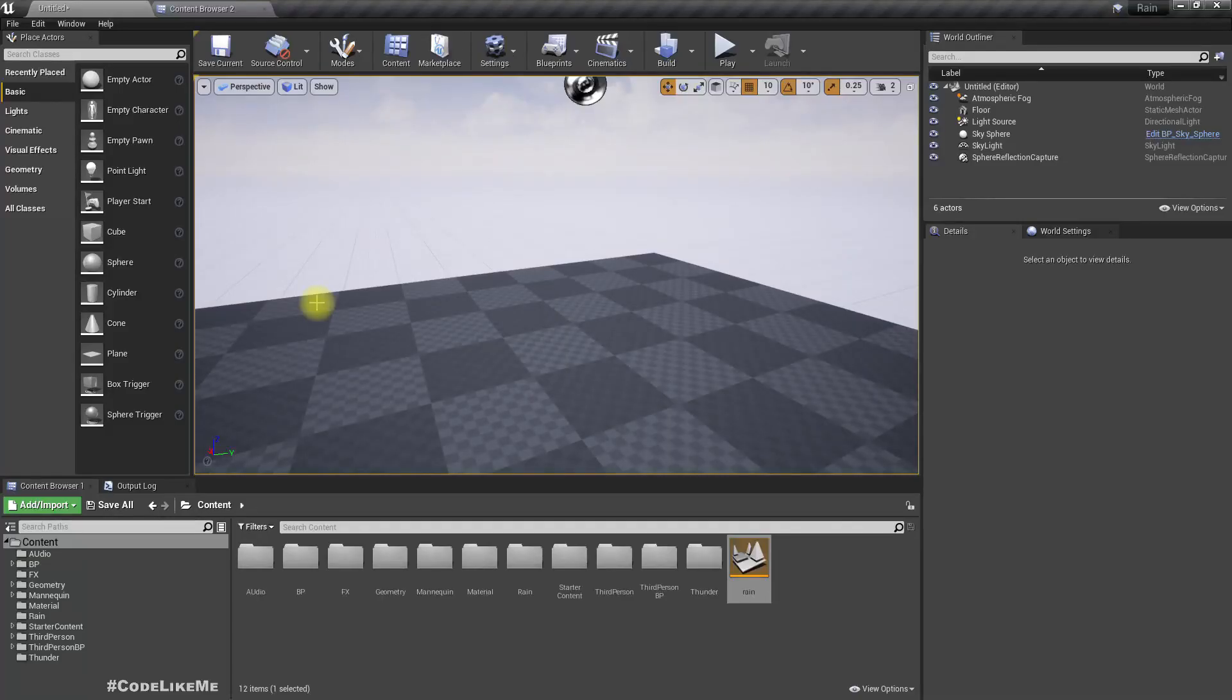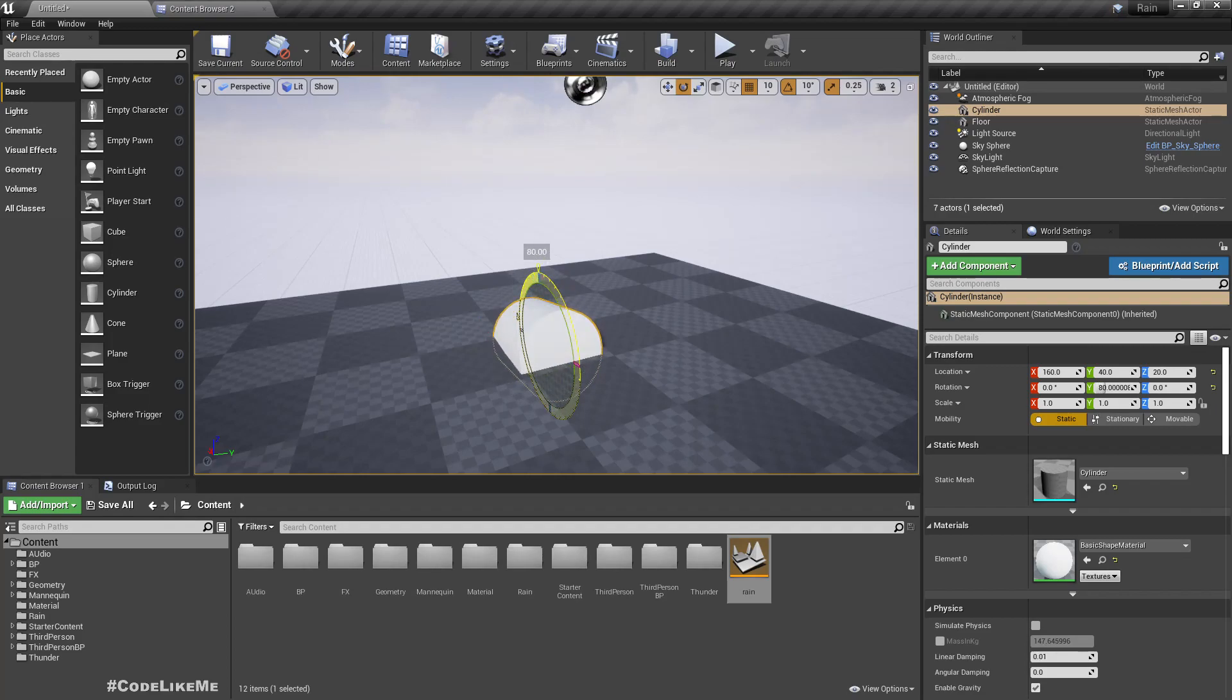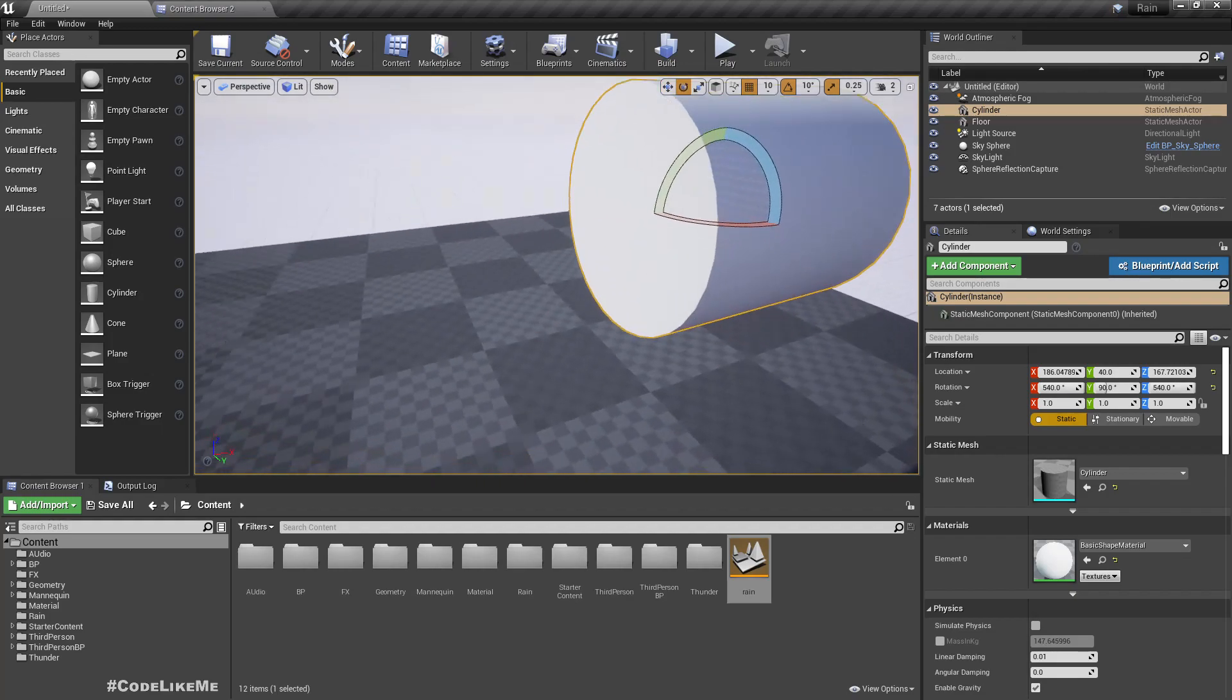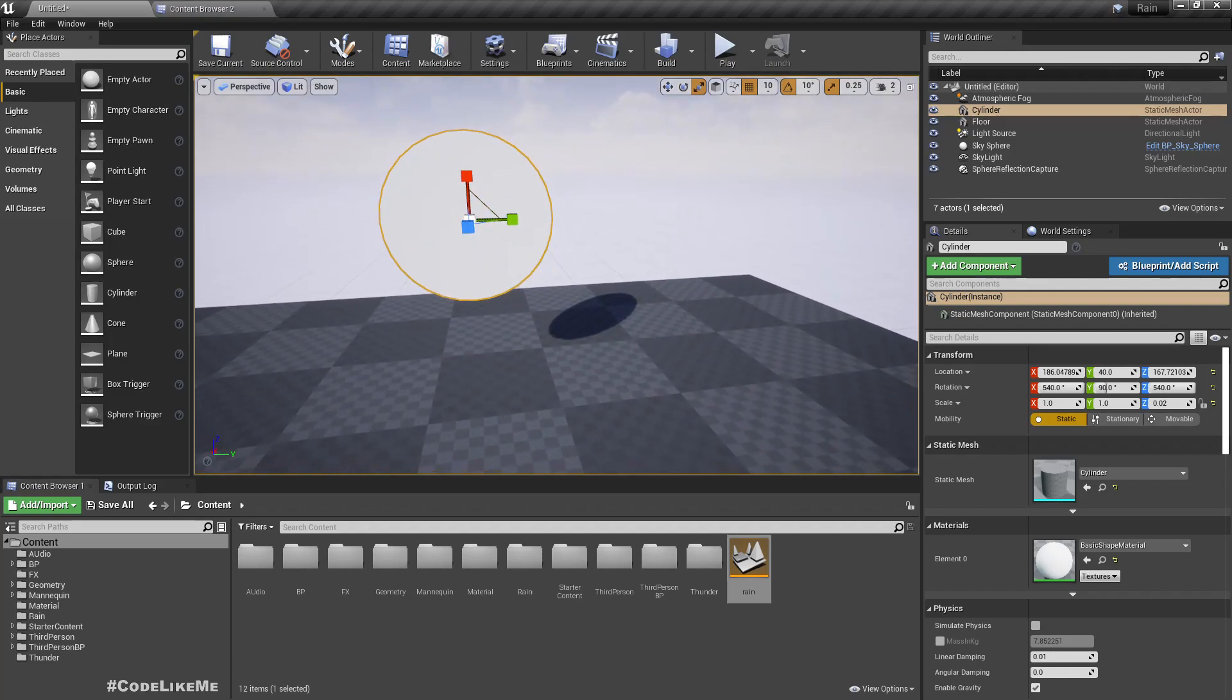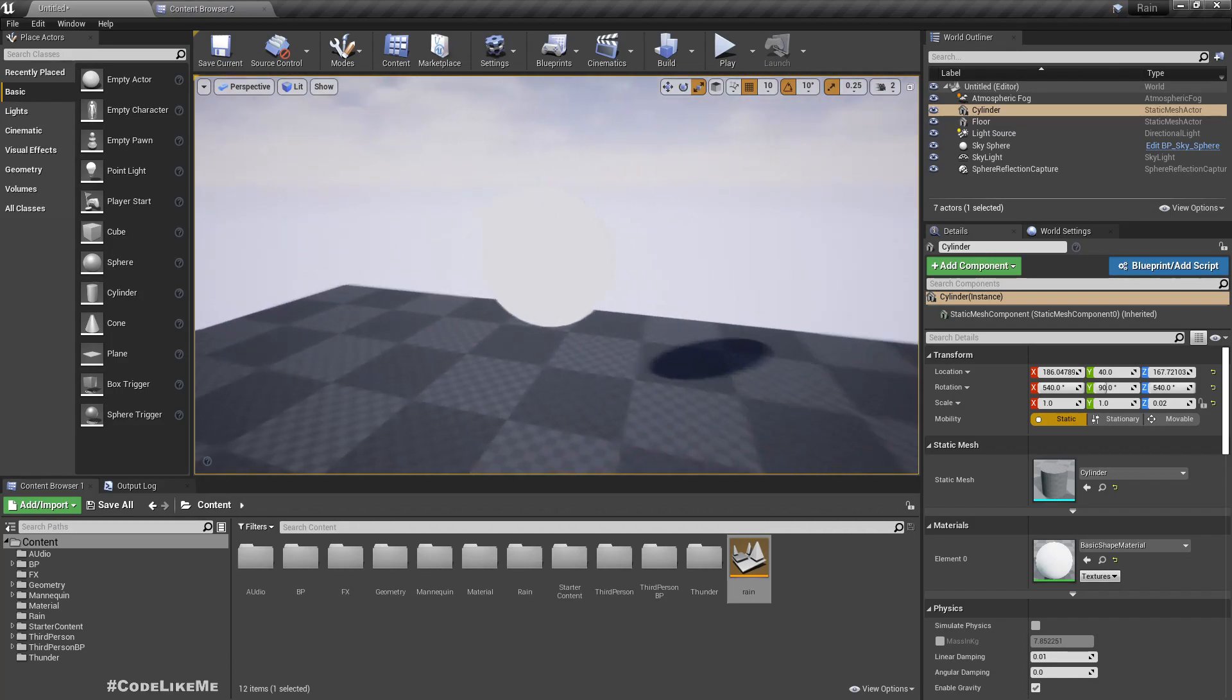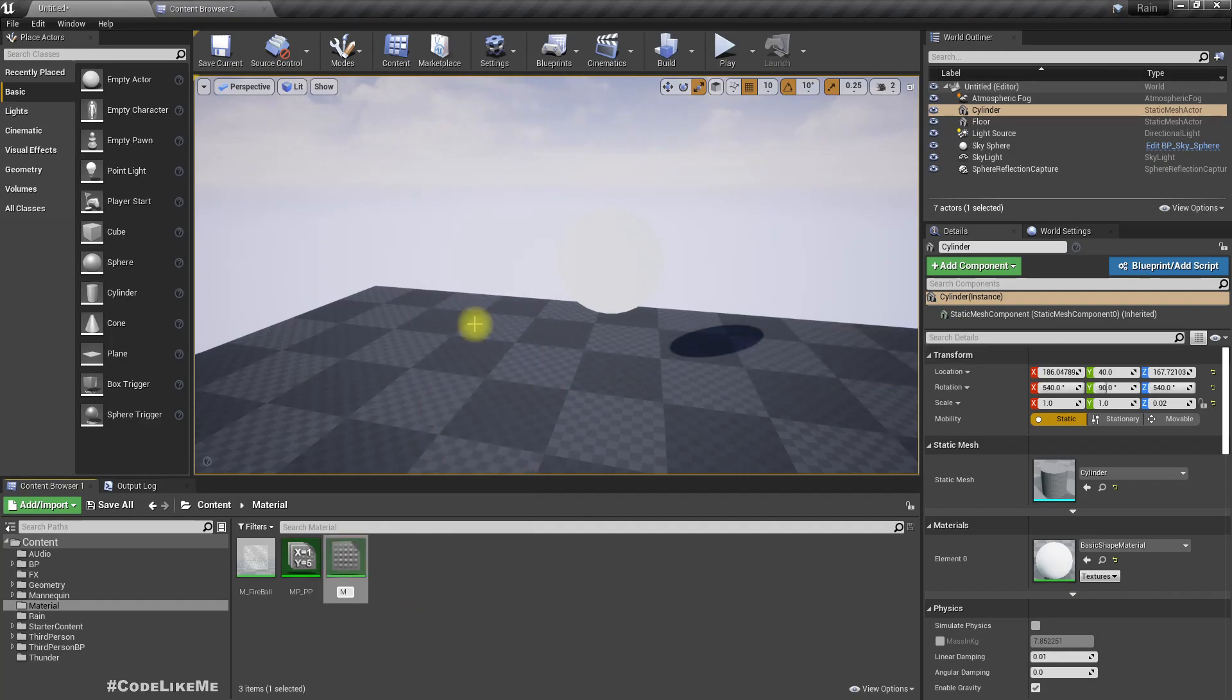As the first step, let me place the cylinder in the world and make it look more like a portal. Right, now this is our portal. Through this we should see another world, so for that basically we need a material. M_Portal.